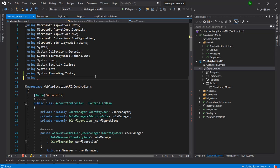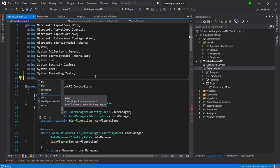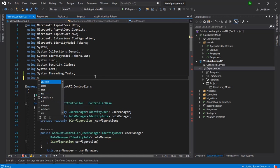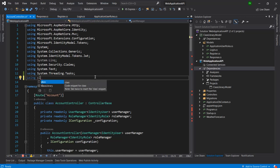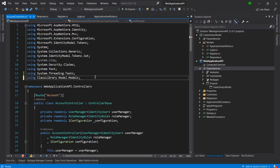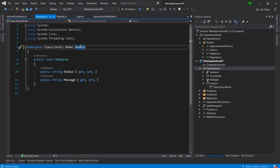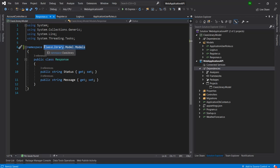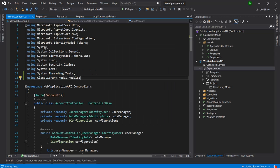Using class library dot model dot models. Now we are using the same namespace which we have given here for all the classes.